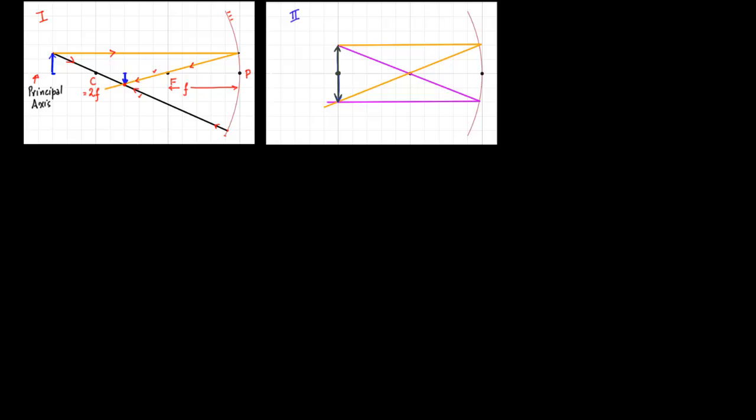Now we go to case number two. The object is placed at the center. Again the object emits two rays — the first ray goes parallel to the principal axis, touches the mirror, and since it is parallel to the principal axis, when reflected it passes through the focus.